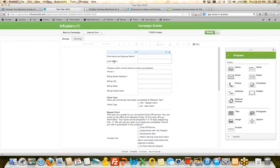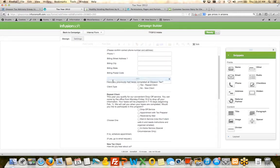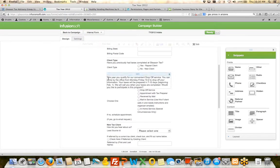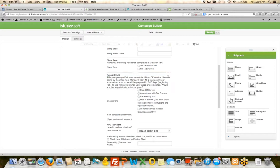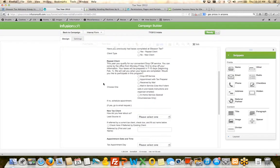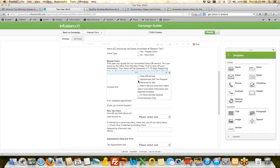And she's given that person the step-by-step instructions for what they need to say when they're taking that new client. So they get first name and spouse name, last name, all this information. They ask the question, have you previously had taxes completed at Gleason Tax? This year you qualify for a convenient drop-off service. You can come by the office. Your taxes will be prepared in 7 to 10 days. We'll call you when your taxes are completed. Would you like to participate in this program? And they can choose which one they want.